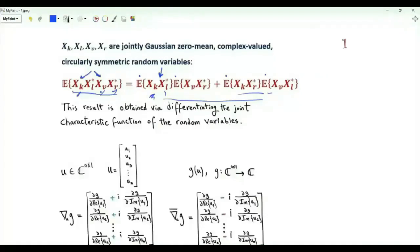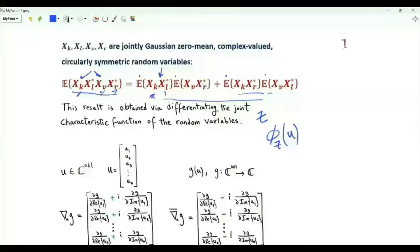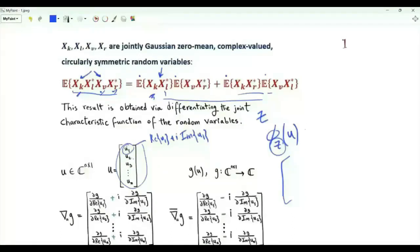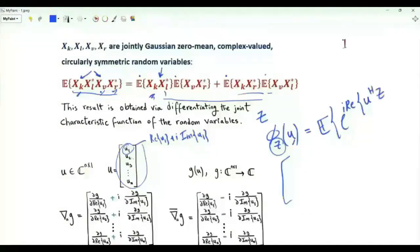In order to prove this identity, we differentiate the joint characteristic function of the random variables. If we have random variables that are proper or circularly symmetric and they are the components of random vector z, the characteristic function of z is a function of u with n components. Each component u_1, u_2, ..., u_n is complex-valued, so u_1 is the real part of u_1 plus i times the imaginary part of u_1, and so on. The characteristic function is the expectation of e to the i times the real part of u Hermitian times z.